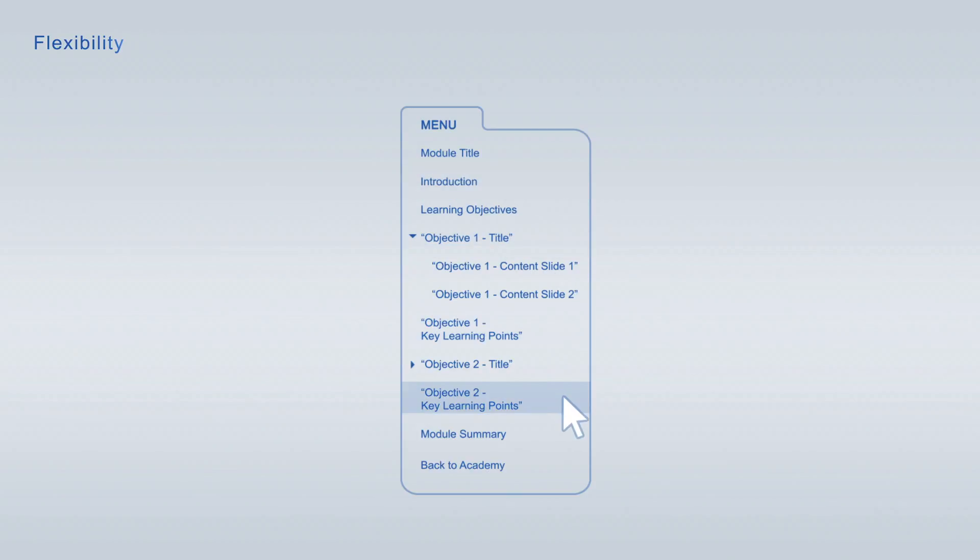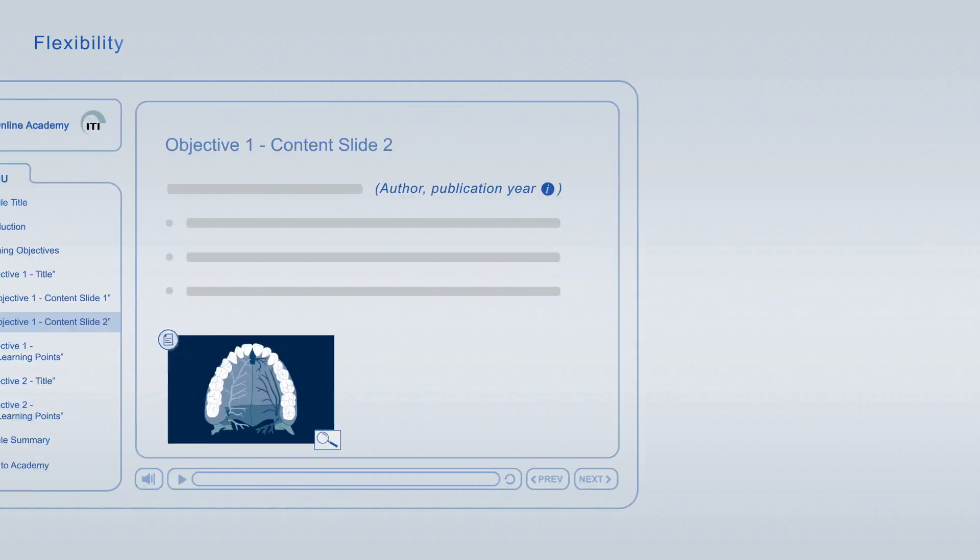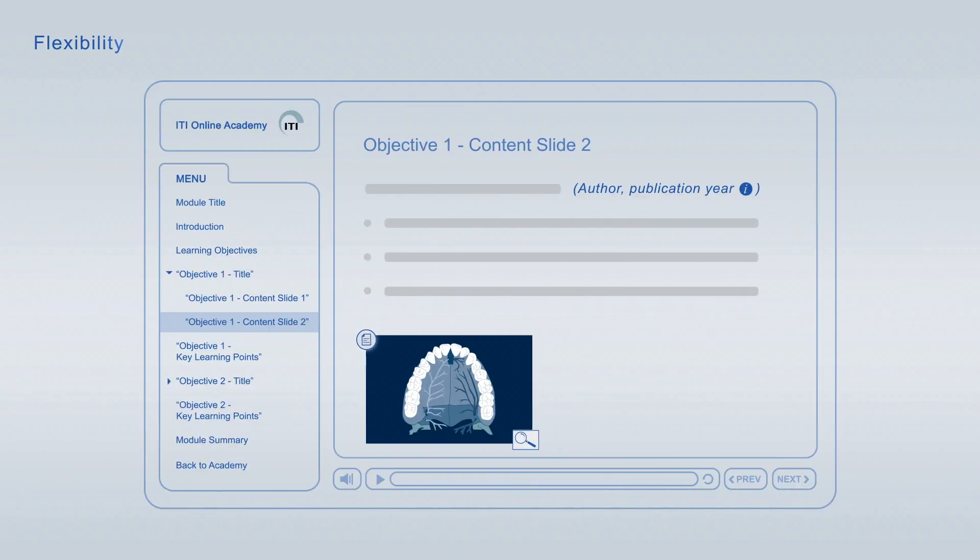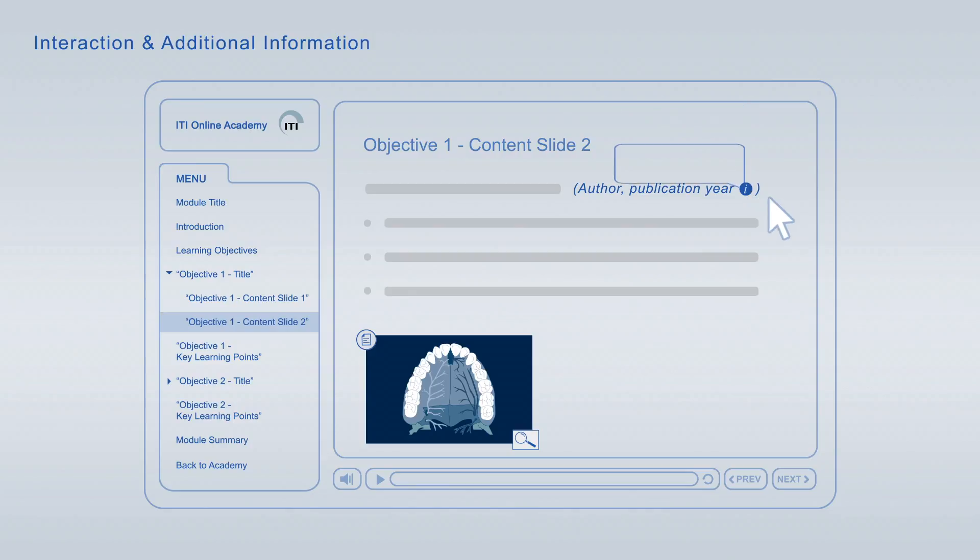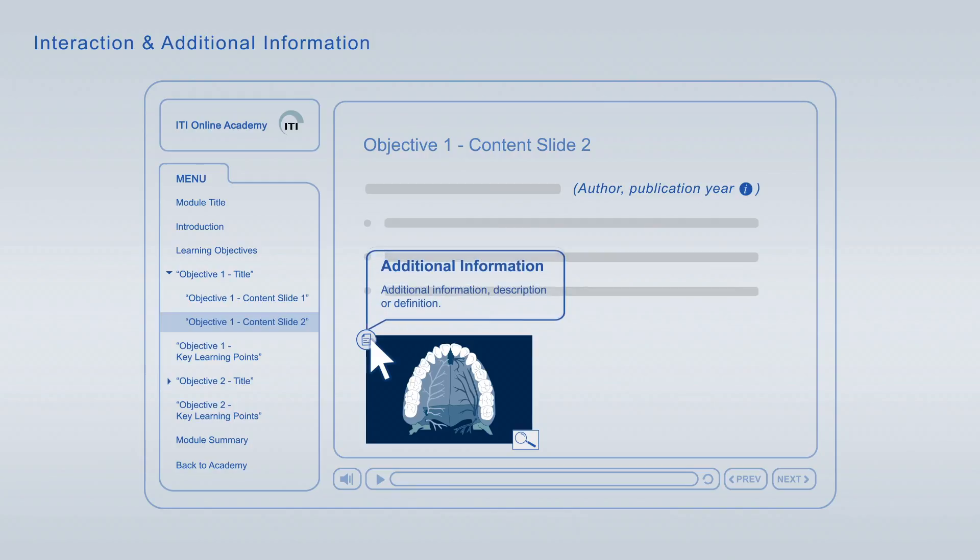If you interrupt a viewing session, you can always resume it at a later time at the exact point where you left off. The slides are enriched with interactive elements. You can expand literature references to get detailed information about the publication. In addition, you can look up definitions of specific terms and get further information about images.